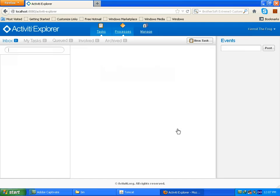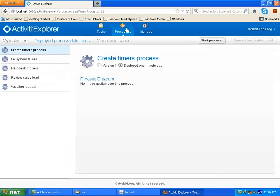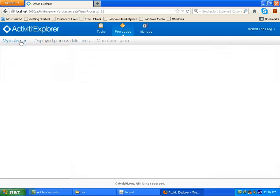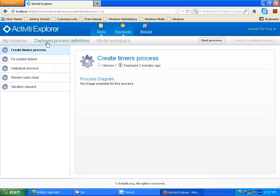This is the process tab. You can see here all deployed processes. Now on my process instance, it will show you the current process instances which are running. Right now there is nothing running, so it is not displaying anything. Now on deployed process definition, where you can see all deployed processes. Here there are several processes which come with activiti explorer by default. These processes are for demo purpose.